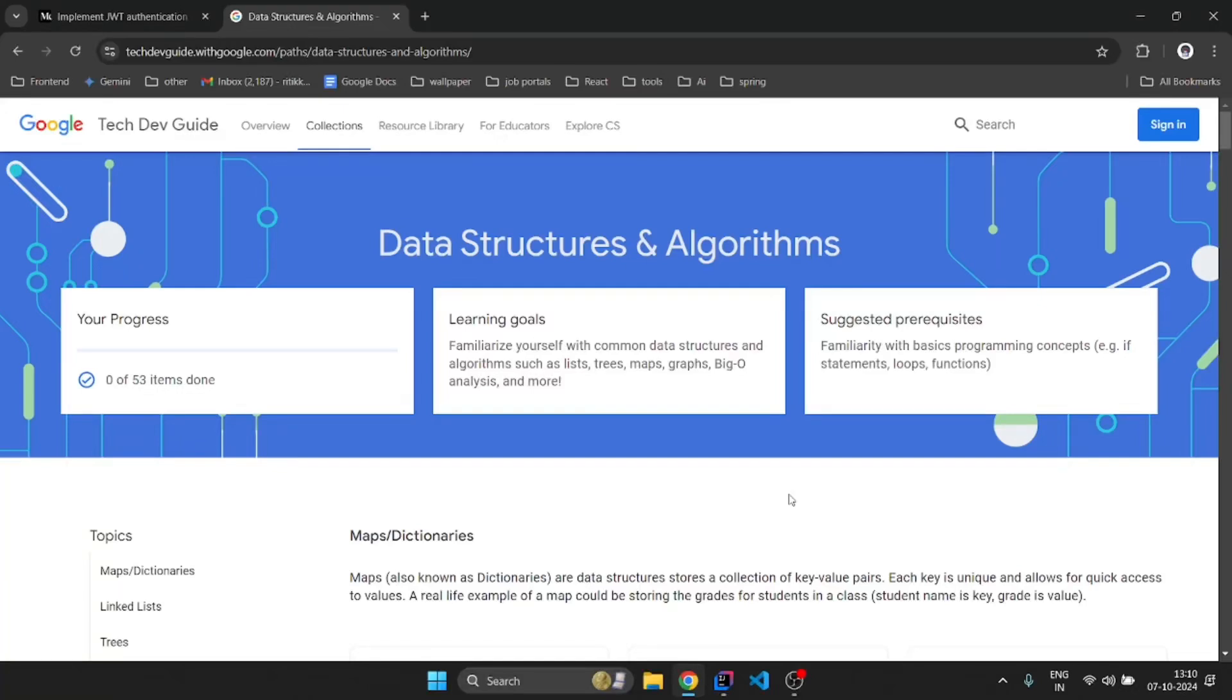Hey everyone, so in this video we'll see a DSA course provided by Google. And I'm confirming you that you will not get any content like this even from some paid courses.